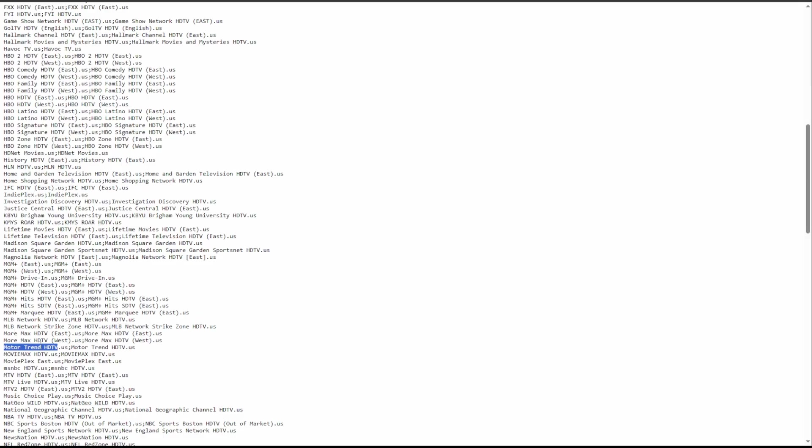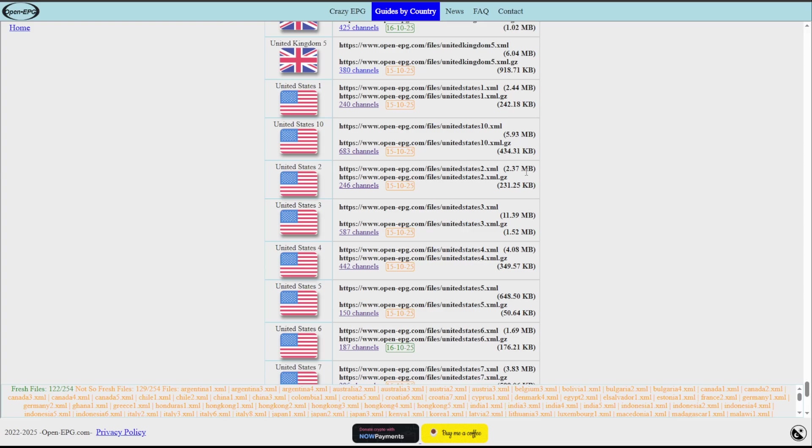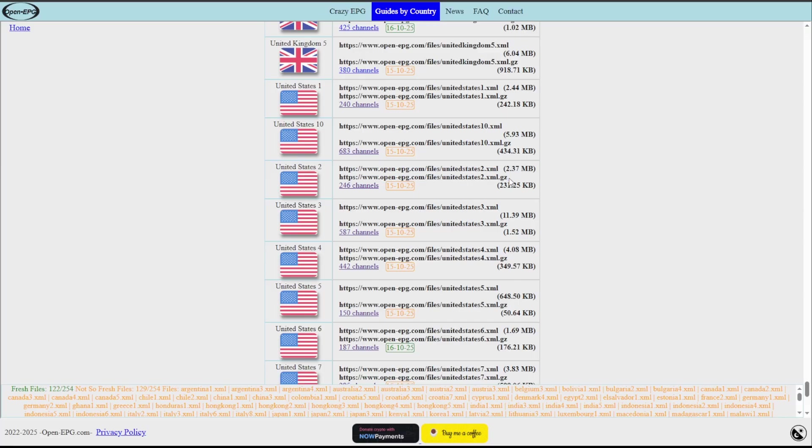All right, so that did not take long. This is just the United States number two and I did find down here that we have Motor Trend HD TV. So this is then the one that I'm going to want to add to fill in the blank or the incorrect EPG that I may have. What you're going to want to do is go back and grab the link for that EPG.